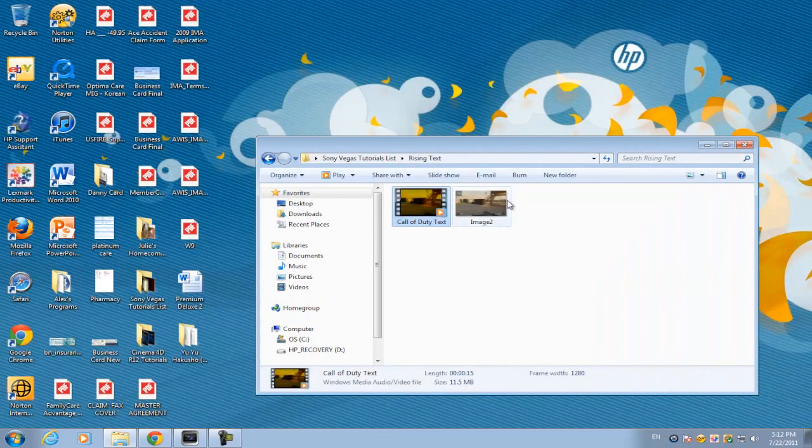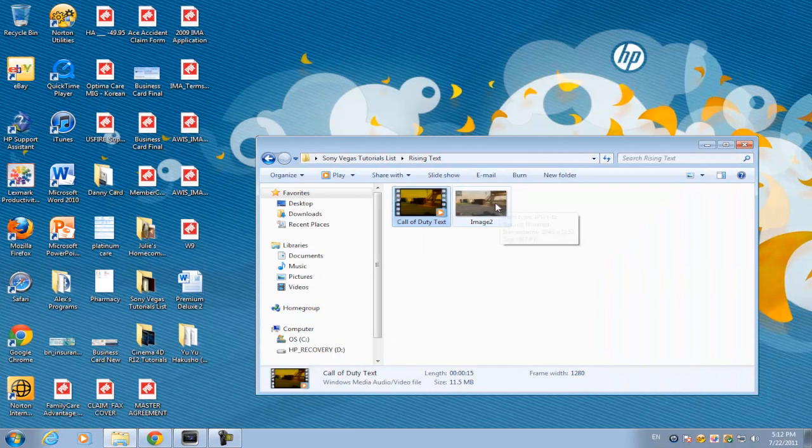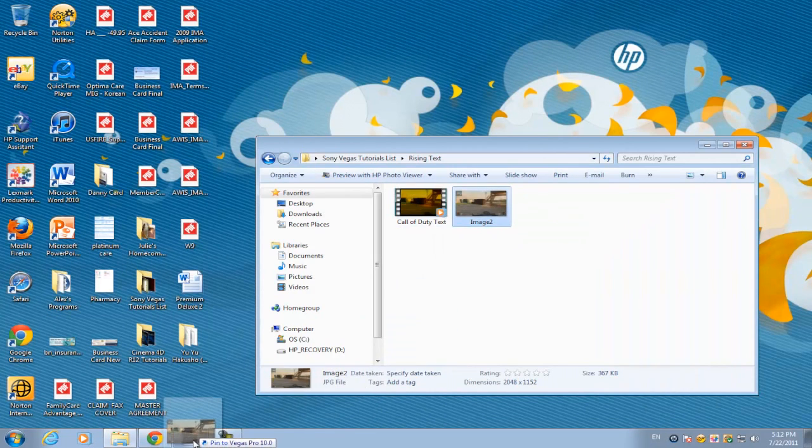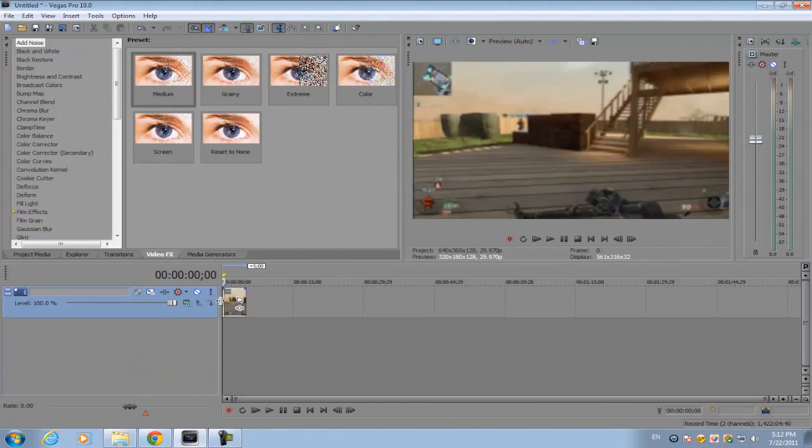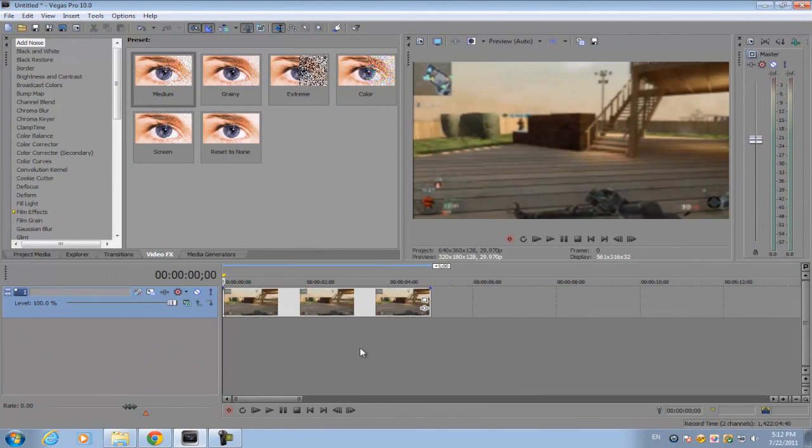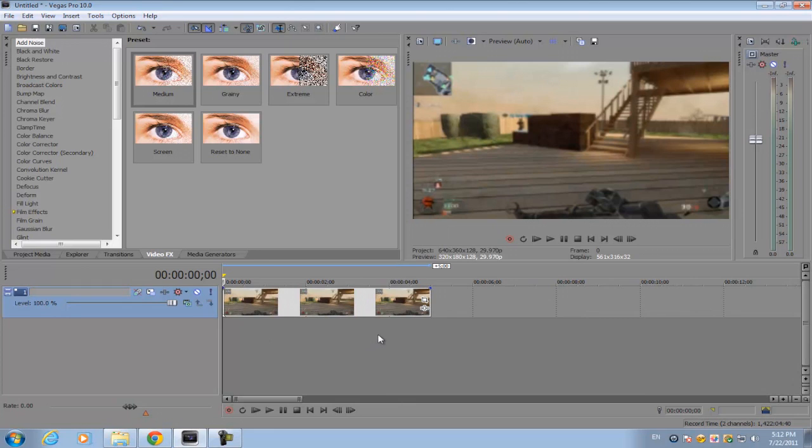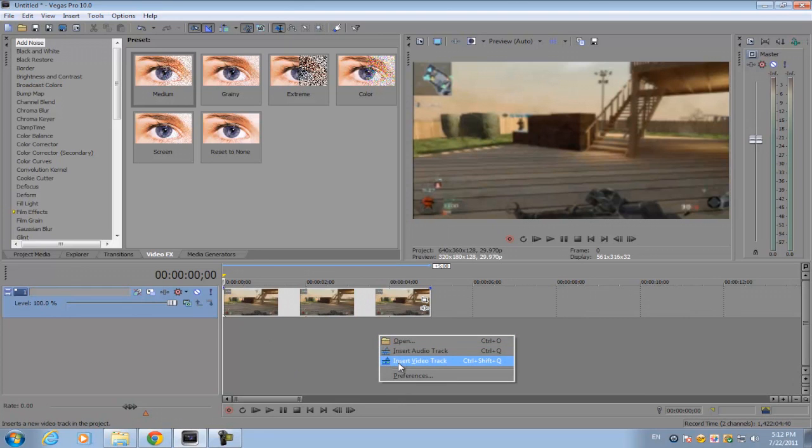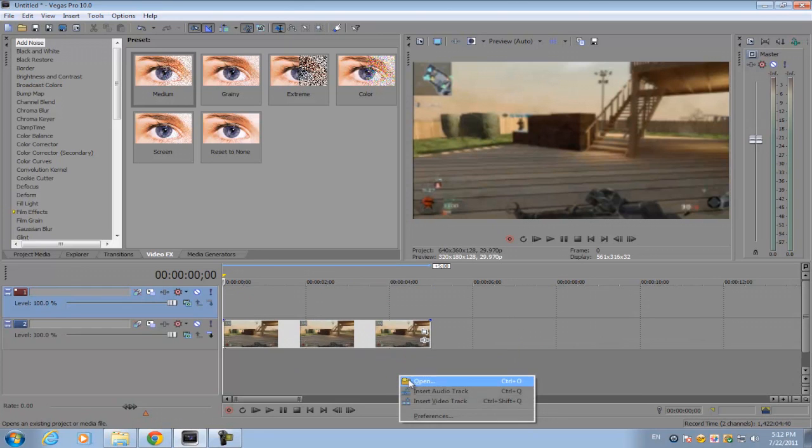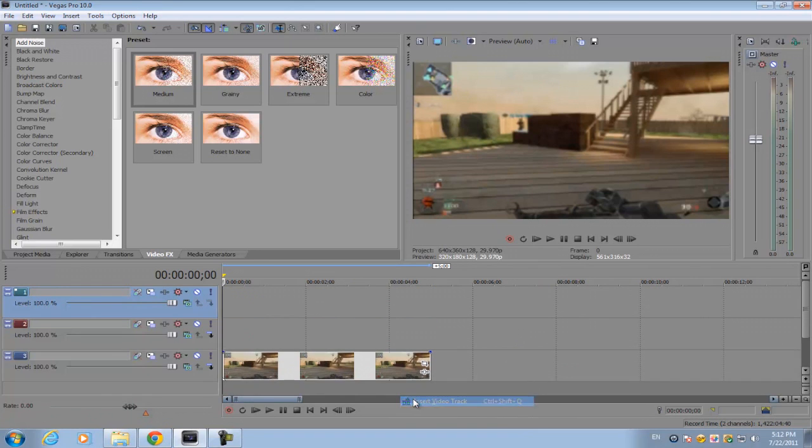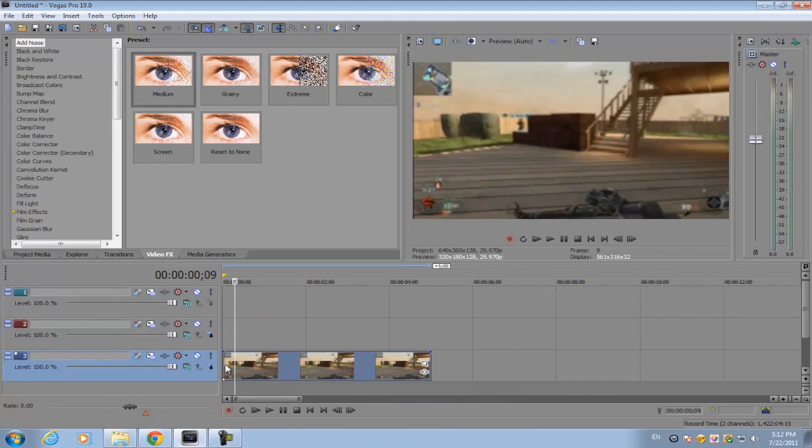For this you need an image, and an image is all you need. Just drag that into Sony Vegas and make three video tracks. Right-click insert video track, insert video tracks.